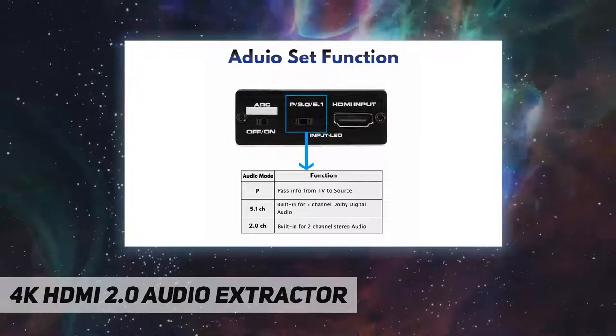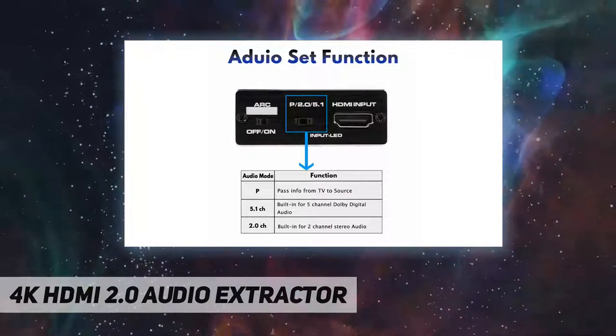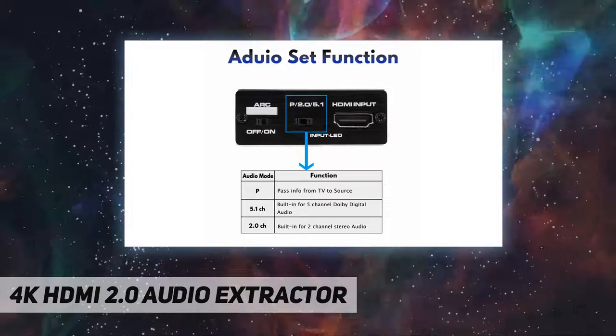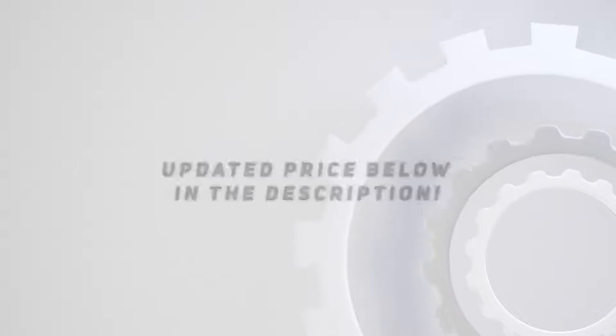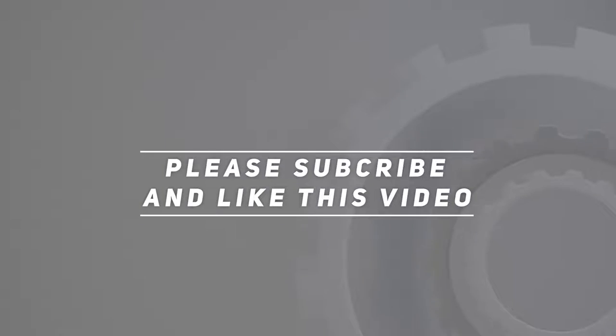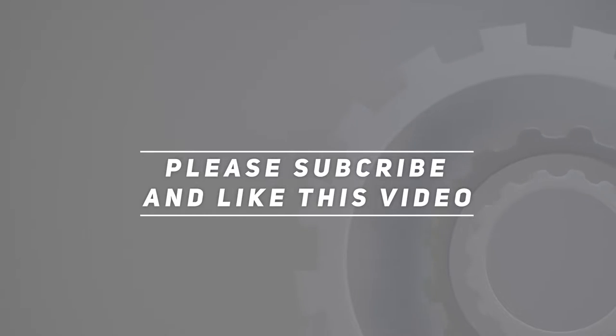Check out the video description for updated price. Thank you for watching this video. Please subscribe and hit the like button.